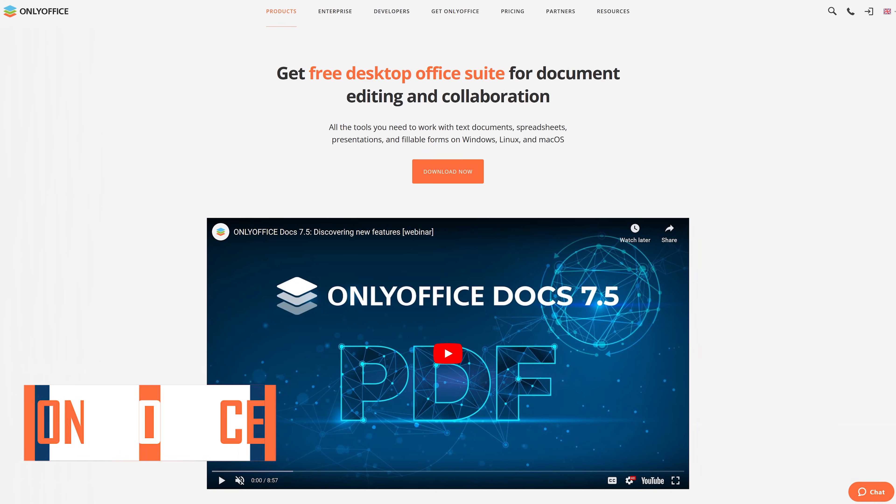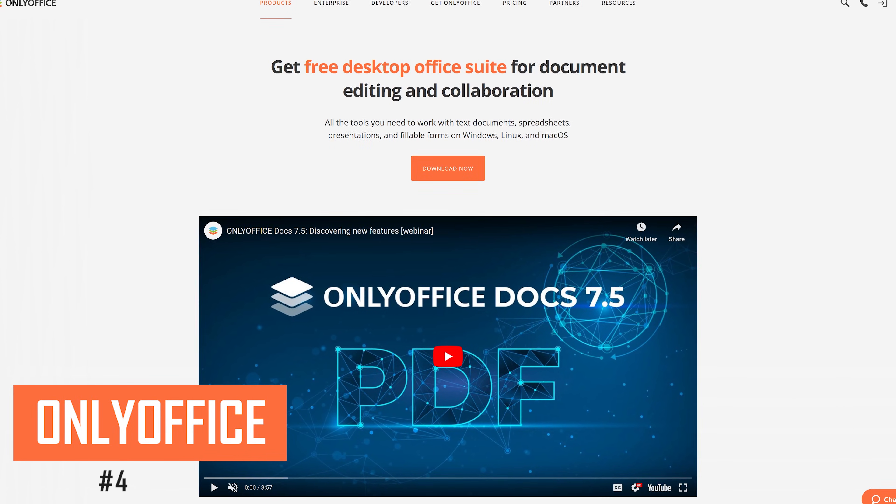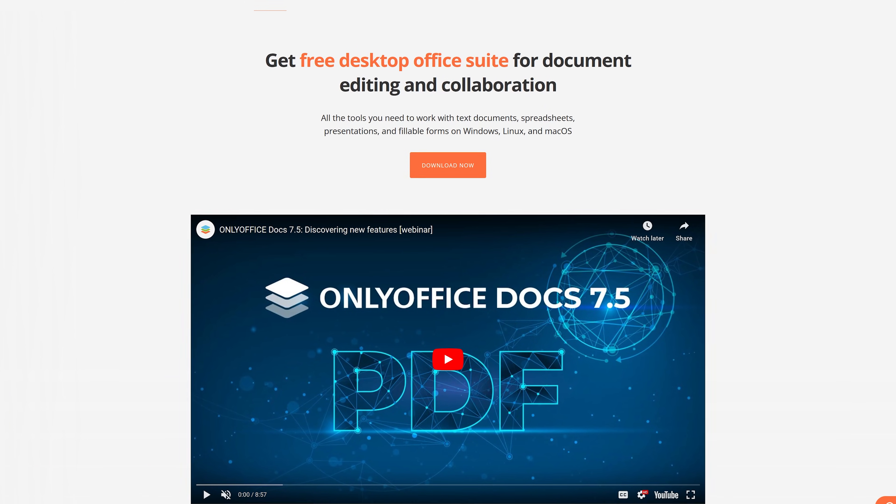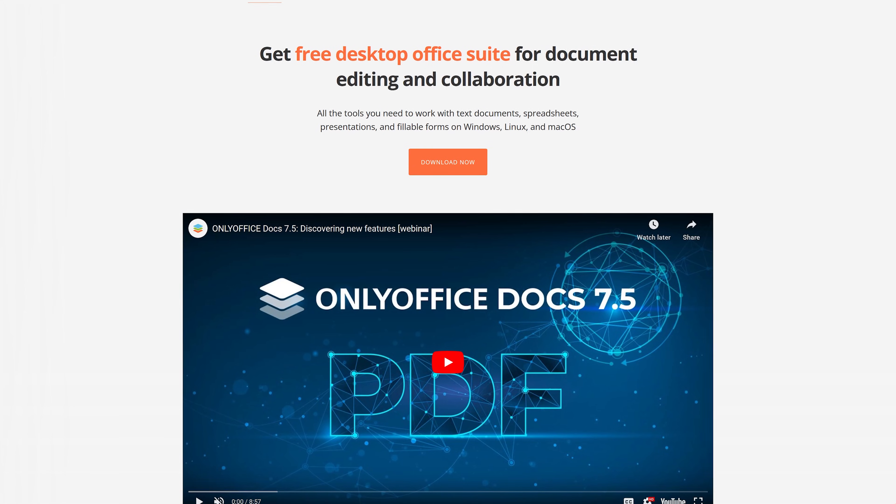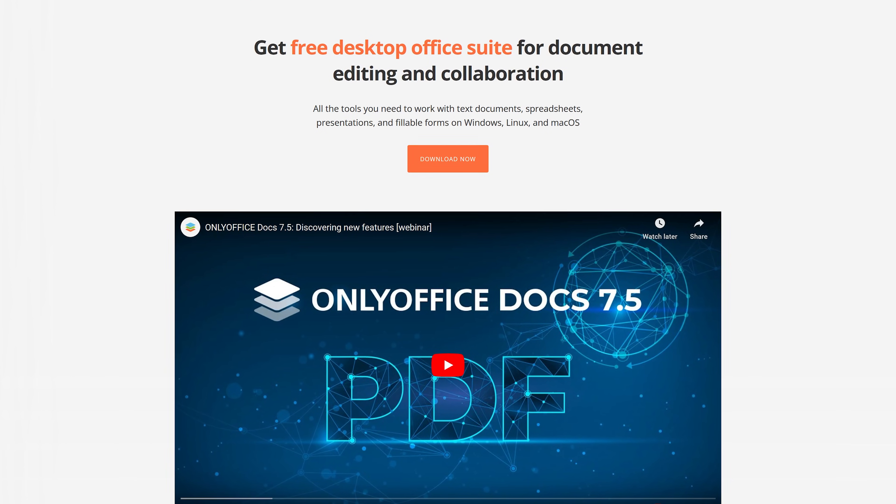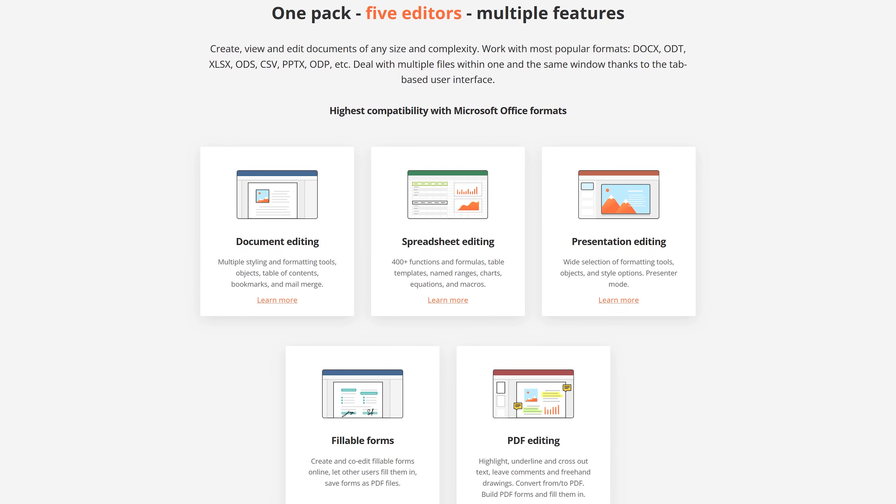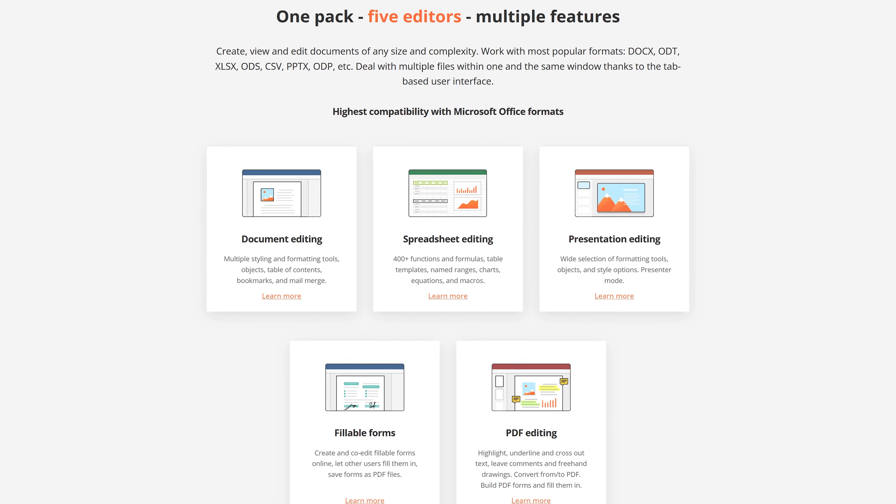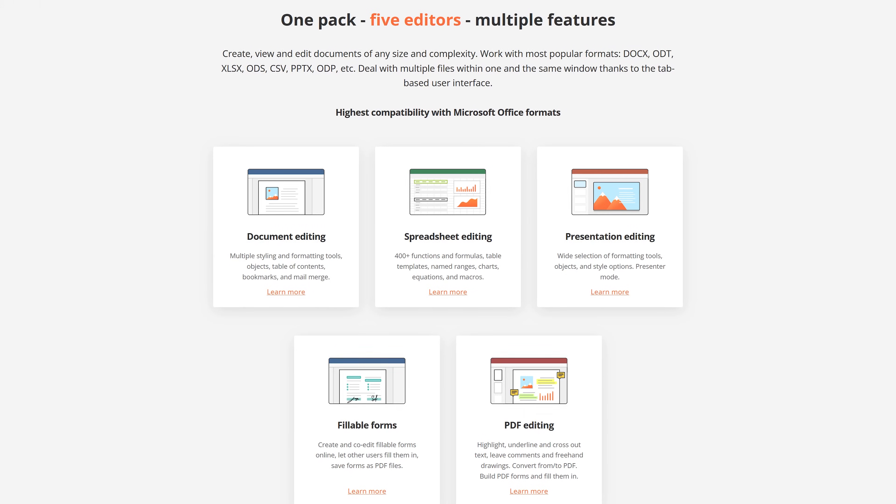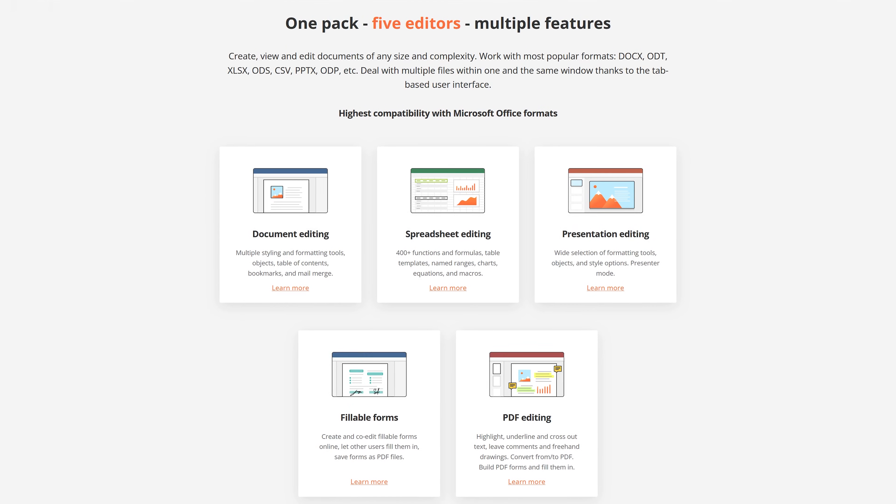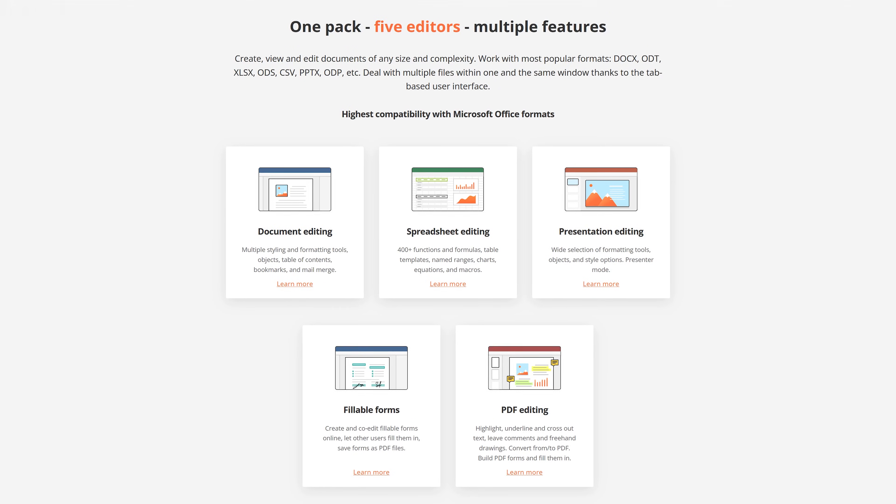Coming in at number four is OnlyOffice. While they do have expensive versions of their Office suite for enterprise customers, their free edition is open source with the source code available on GitHub. It includes all the features most people would ever need. While the compatibility with Microsoft Office file formats is good, one downside is it does have minor issues with images. In addition to their Word, Excel, and PowerPoint alternatives, they have a fillable form creator and a PDF editor.